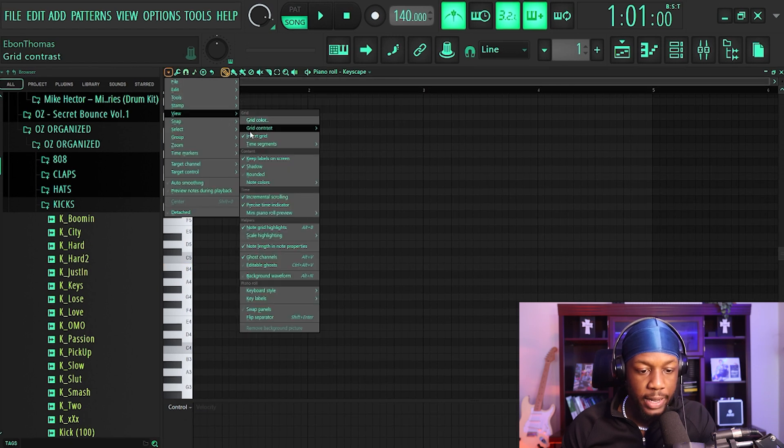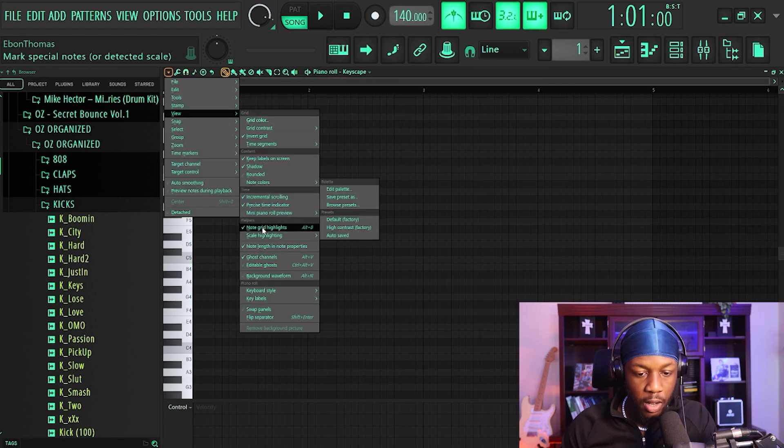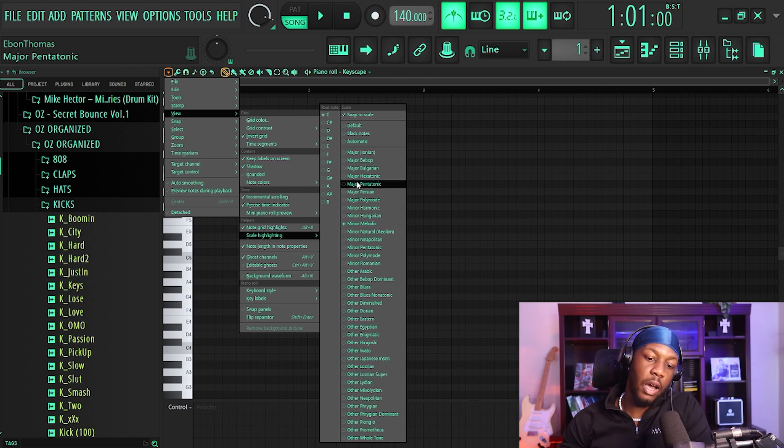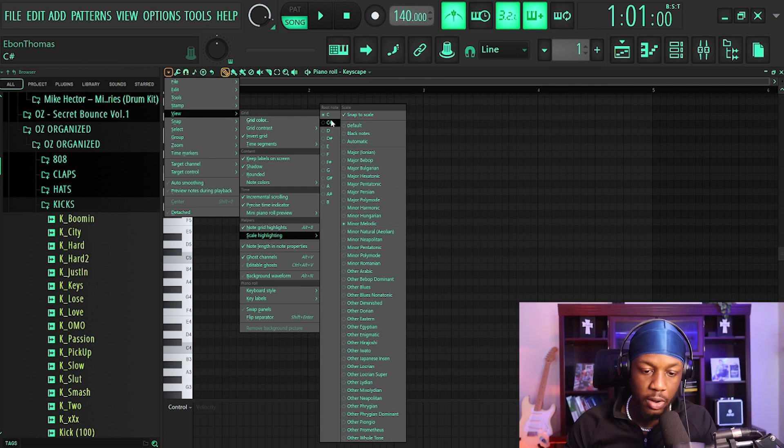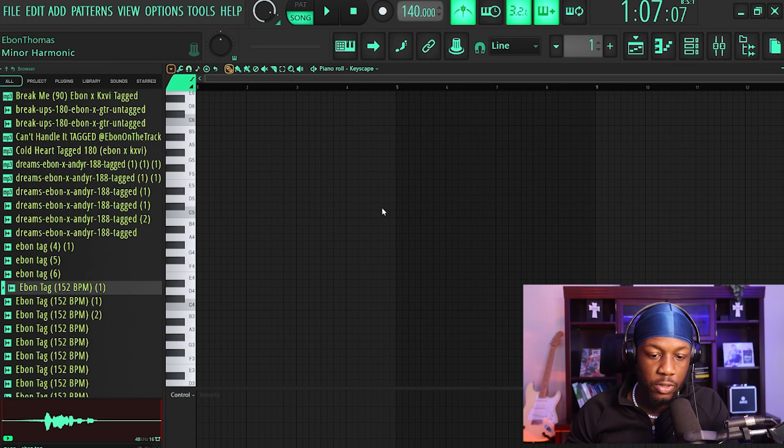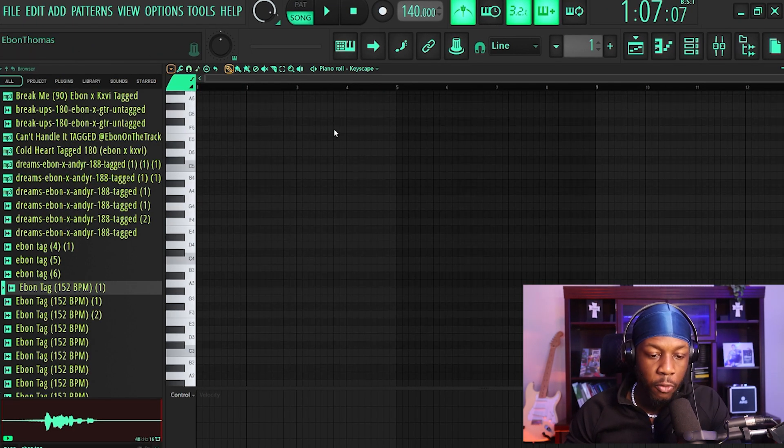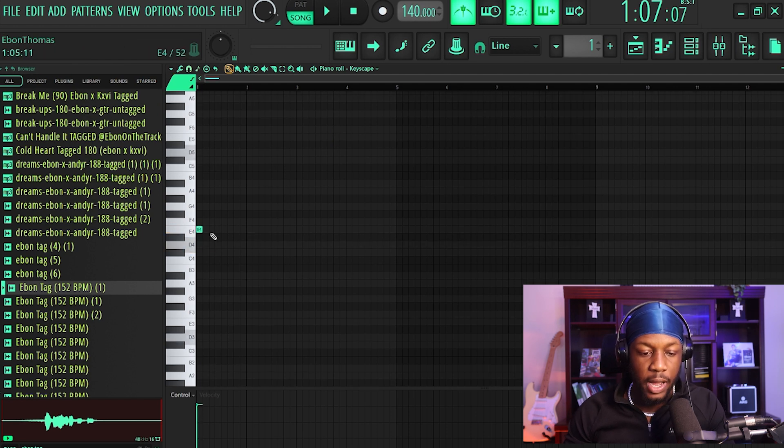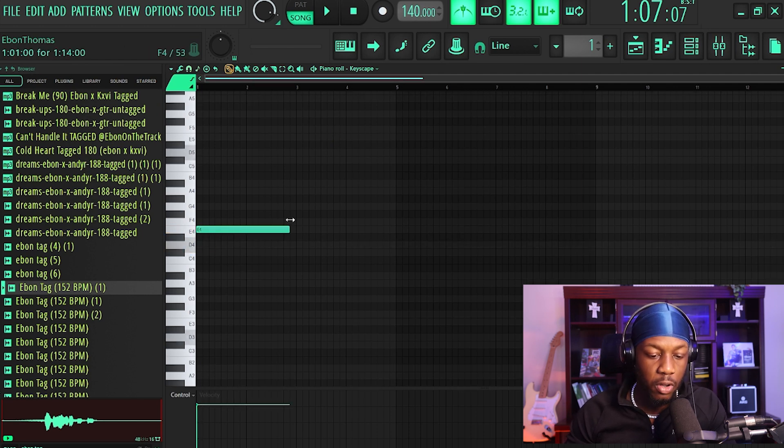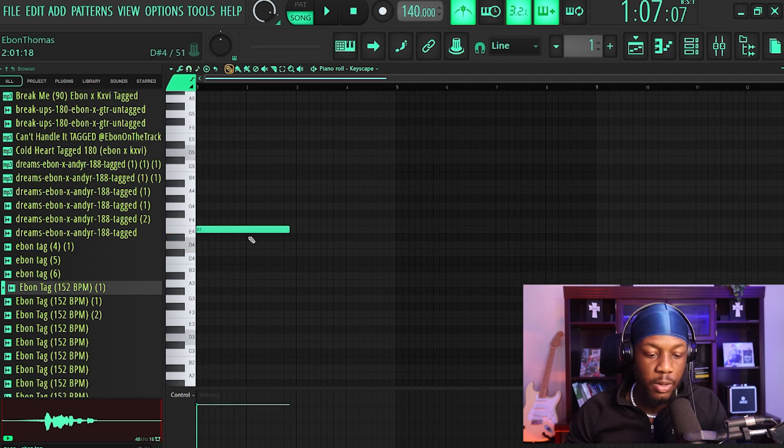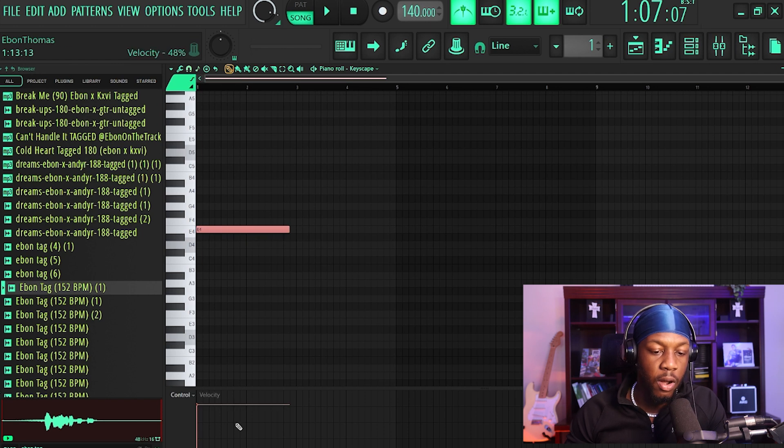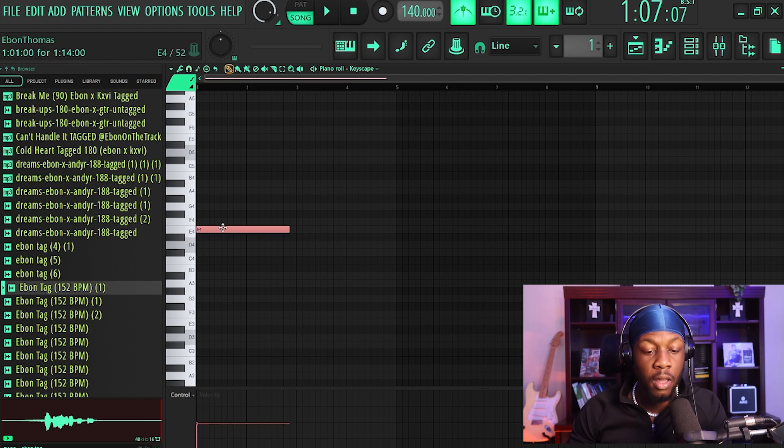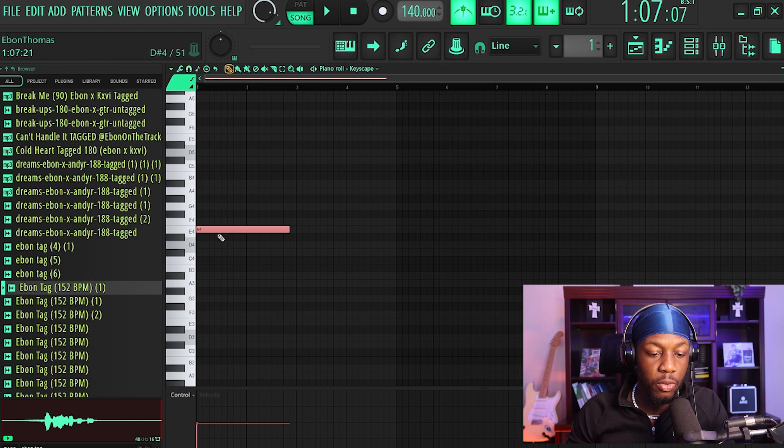And if you go back into it and go to the notes, now we can go E minor, F minor, whatever scale you want. Before you could still kind of pick the wrong note. You would still have to kind of go off of ear, even if it was highlighted, but now it doesn't even allow you to pick the wrong note.